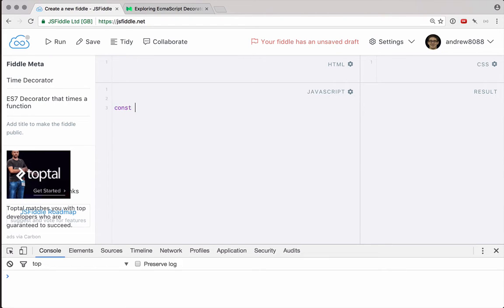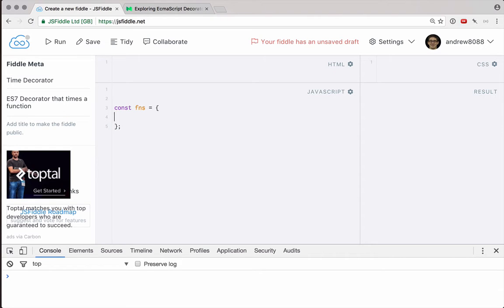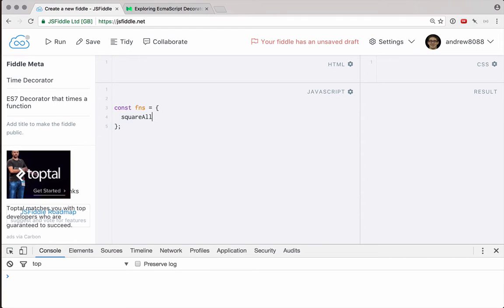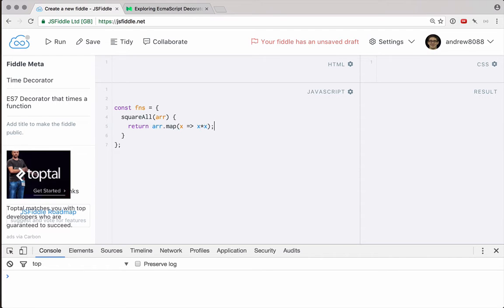Let's create an object here which has a function in it, and the reason I'm doing it this way is because right now, to the best of my knowledge, you can't apply a decorator to a top level function if you will. It has to be a property on an object. So in our functions object here, let's create a function called squareAll, and it will take an array, and predictably, this will just map over the array, and it will just square every number in the array.